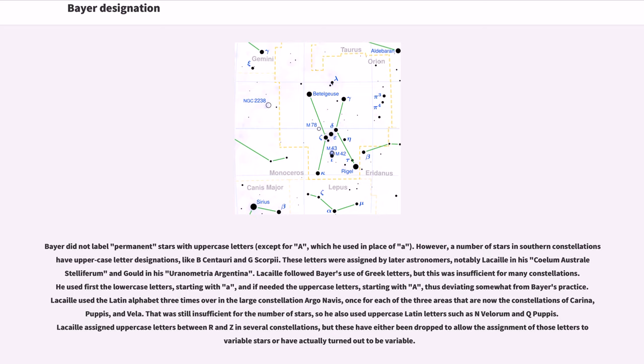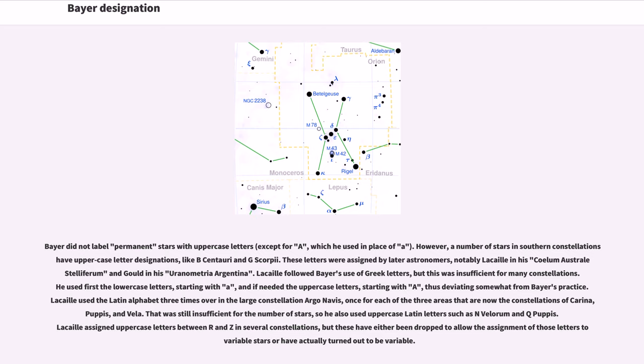Bayer did not label permanent stars with uppercase letters, except for A, which he used in place of lowercase a. However, a number of stars in southern constellations have uppercase letter designations, like B Centauri and G Scorpii. These letters were assigned by later astronomers, notably Lacaille in his Coelum Australe Stelliferum and Gould in his Uranometria Argentina.